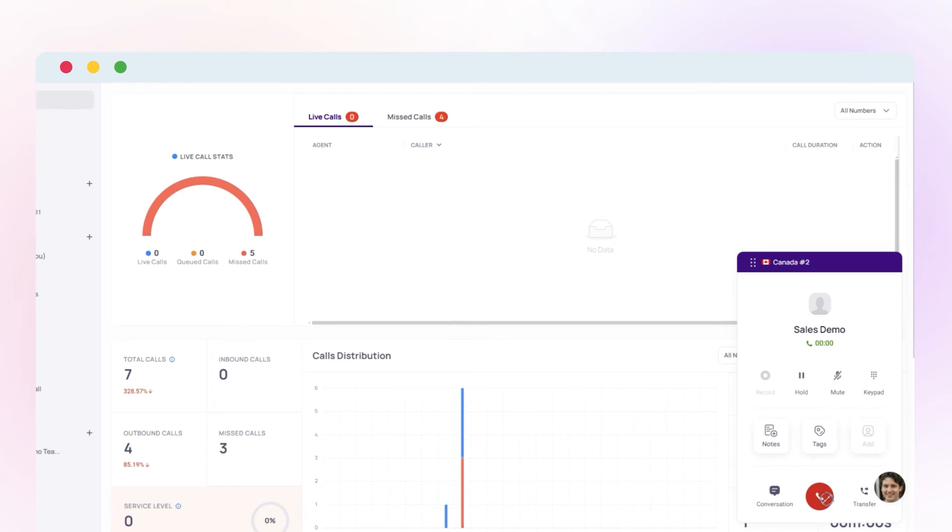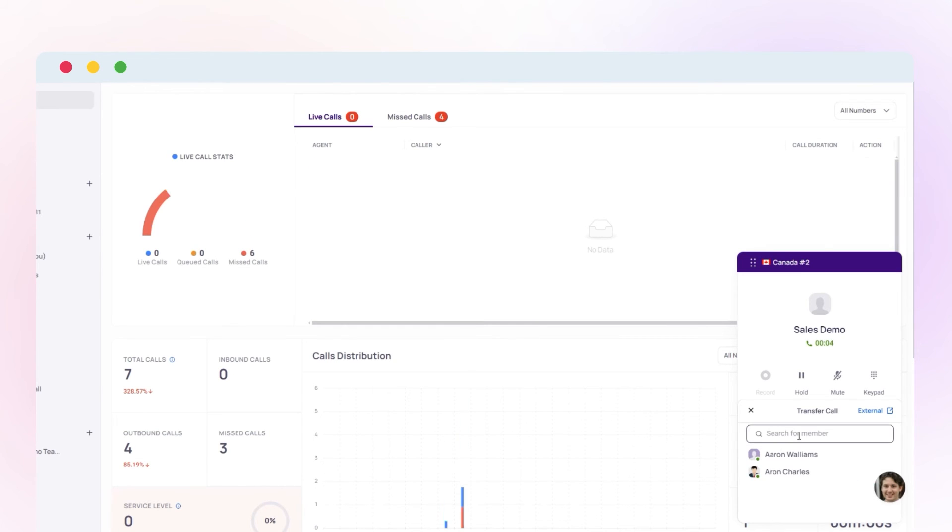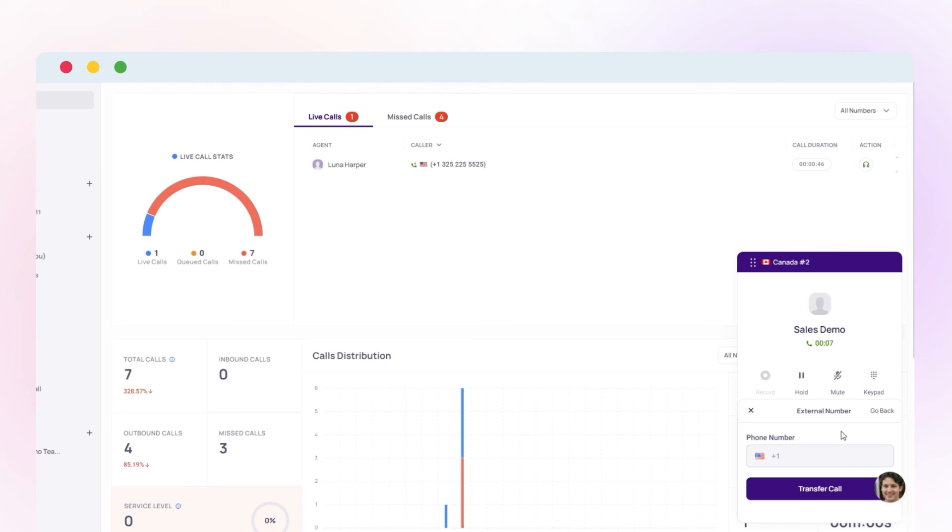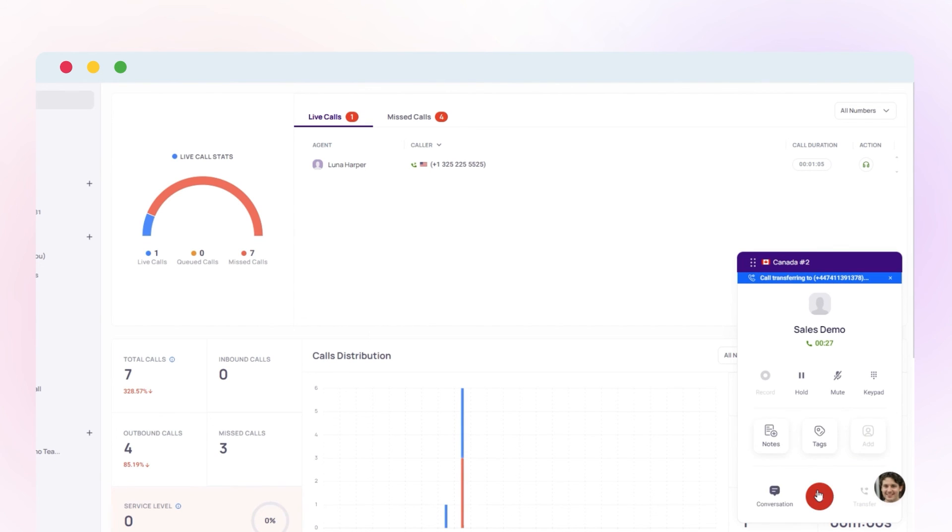To transfer a call, locate the transfer option and select the team member to direct the call. Also note that you can assign the call to any external number that you want. Remember that to transfer a call, you need to choose the standard plan option.